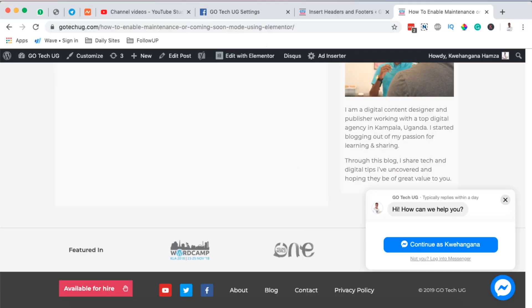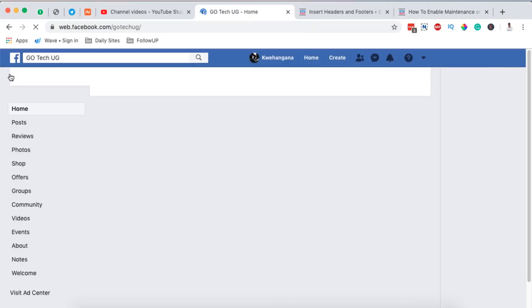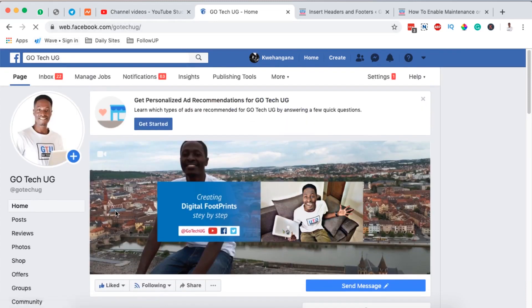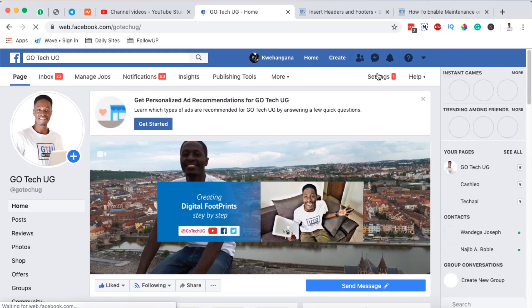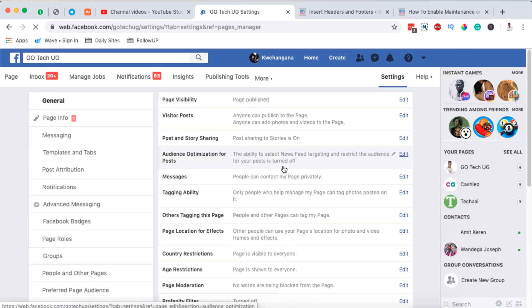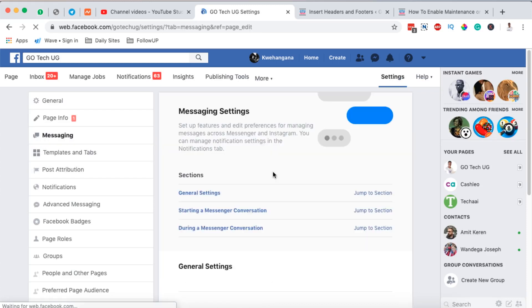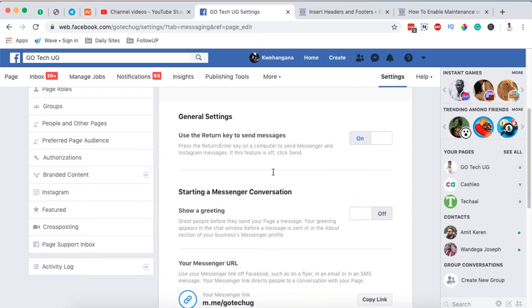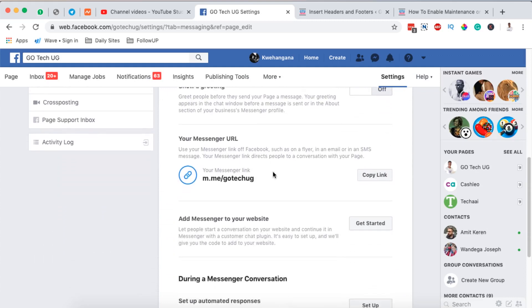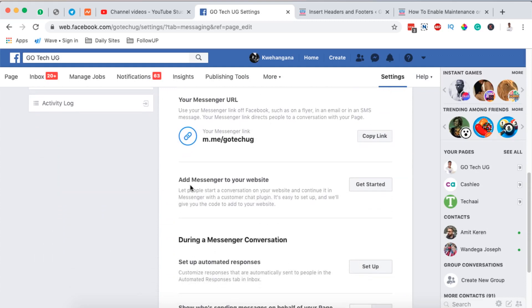To get started, first we are going to go to Facebook and open up your page as the administrator. I'm at my home page and I'm going to go to Settings. Under Settings, I'm going to go to the section called Messaging, and under Messaging I'm going to come down here to the section where it says 'Add Messenger to your website.'